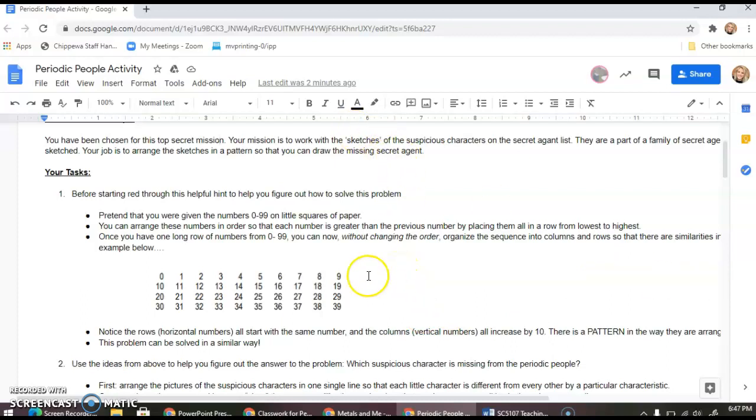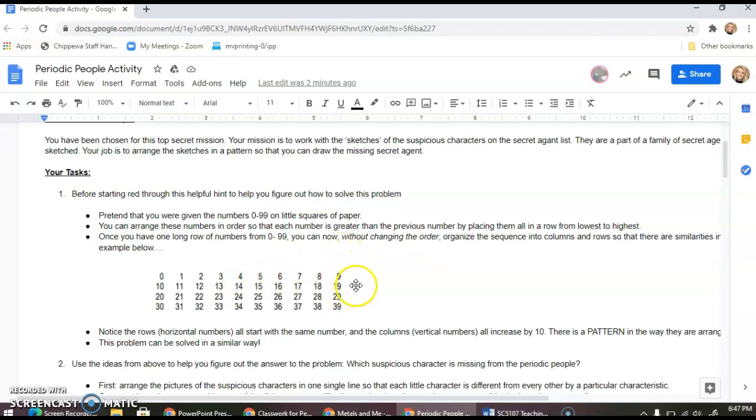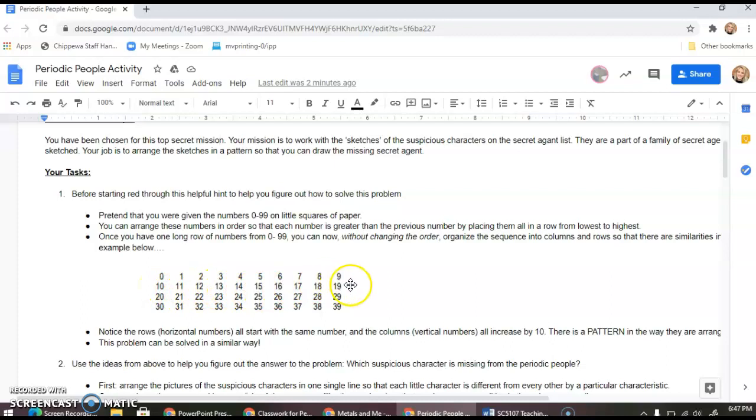Or without changing the order, we can start cutting the sequence and organizing it underneath. So we have one, two, three, four, five, six, seven, eight, nine, and instead of continuing on with ten, eleven, we cut our sequence and put it down here. Then we continue on, and instead of going twenty, we cut again and stack it.